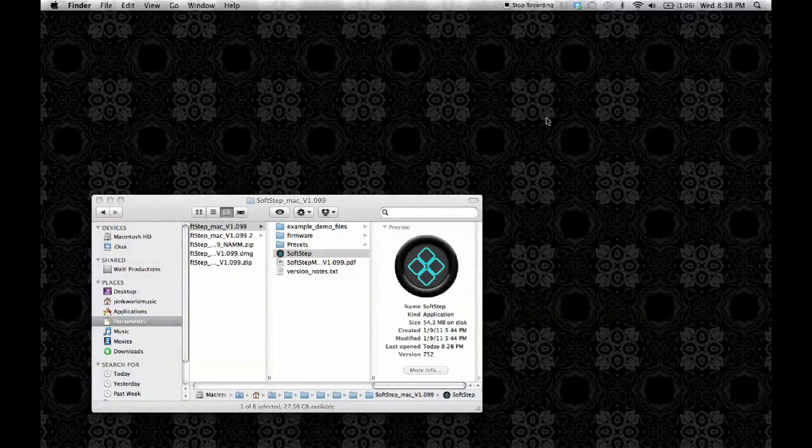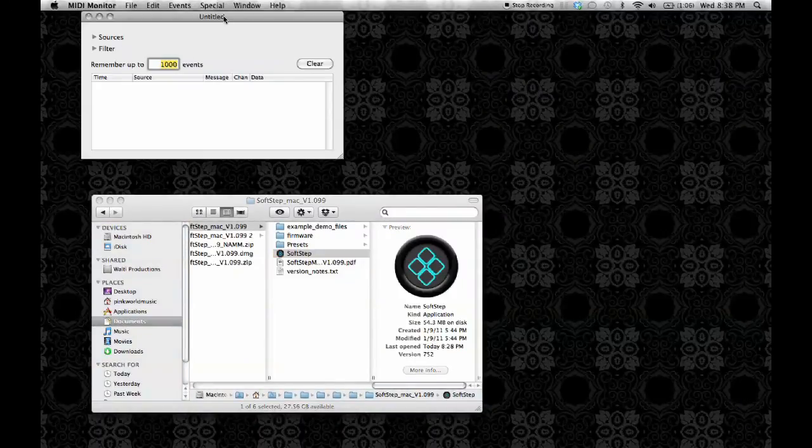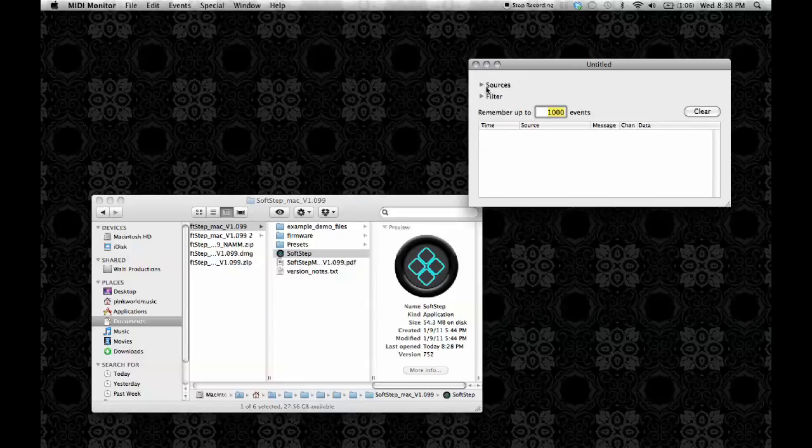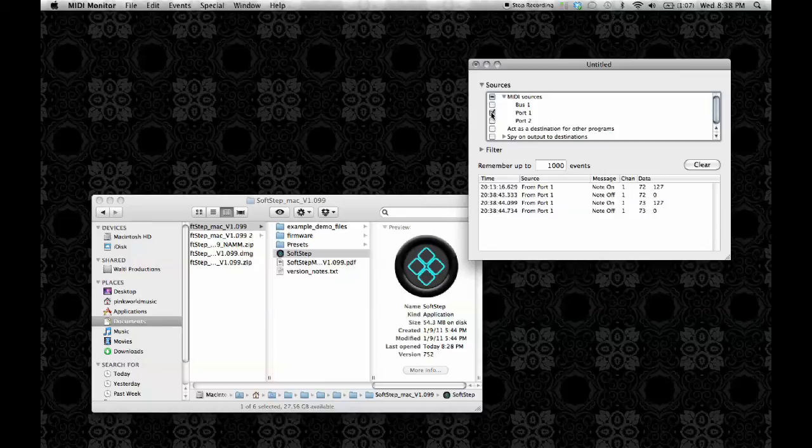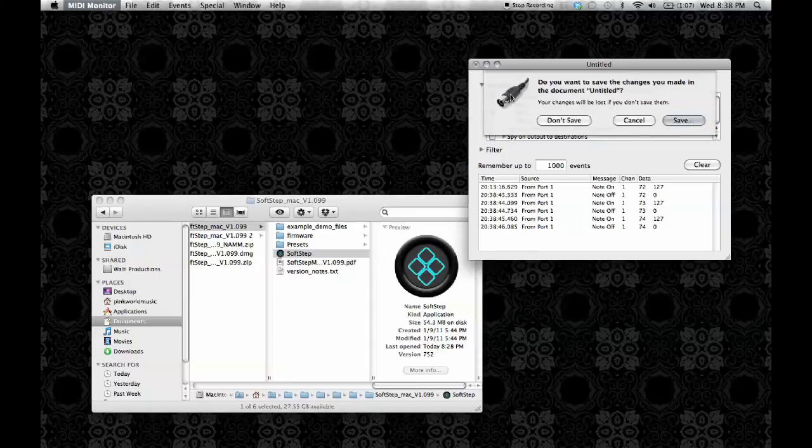And I'm going to go to MIDI Monitor and show that my scene is functional. When I press on Key 1, I get Note 72. When I press on Key 2, I get Note 73 and so on.